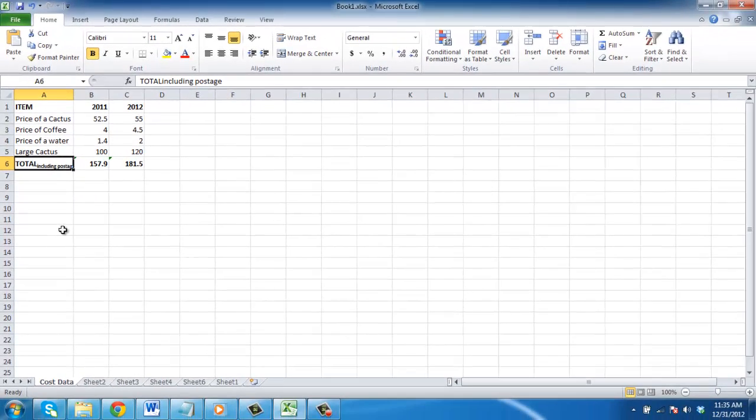As you can see, learning how to write subscript in Excel 2010 is a very simple process.